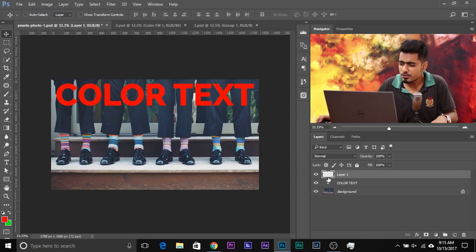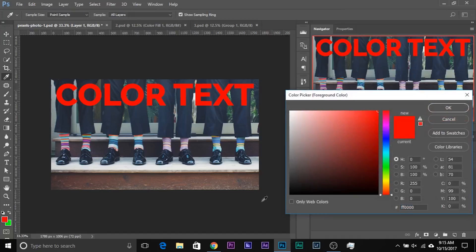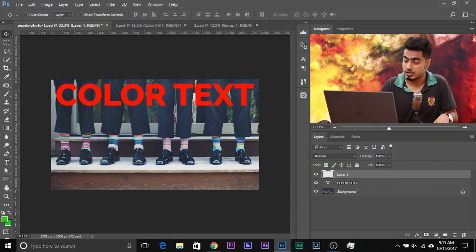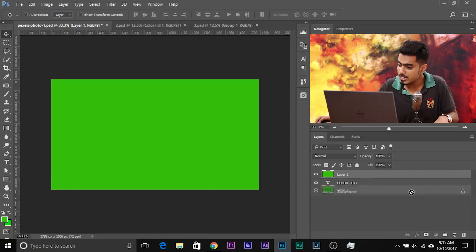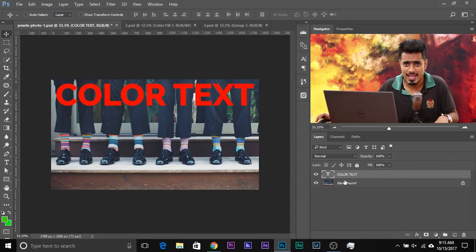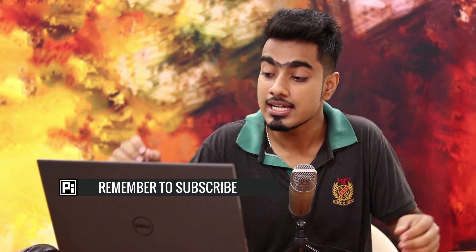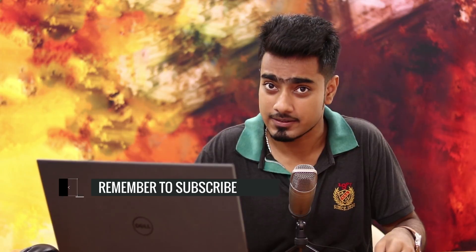So create a new layer. You can set the foreground color — double click on the foreground color and choose whatever color you want, click OK. And then if you press Alt Backspace, it fills the complete layer with that color. But what we didn't know is that this can also be applied to a text layer — instead of filling the whole layer, it just fills the text, changing the color of the text to whatever is in the foreground color.